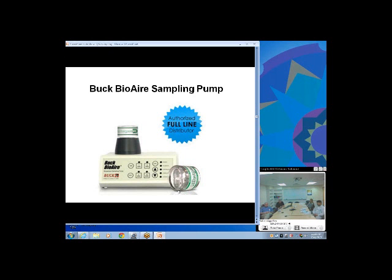The laboratory takes the cassette apart, pulls out the small internal glass slide, mounts it on a larger slide, and examines it under the microscope. The Buck Bio Air pump unit has highly adjustable electronics, is rechargeable with an internal battery, and is very practical. This is what we're using in most home inspections now.